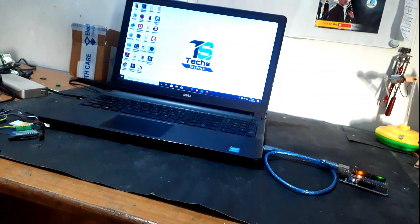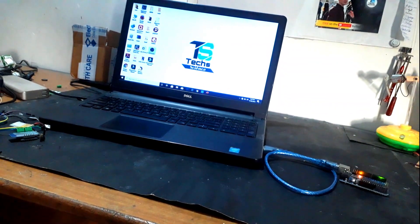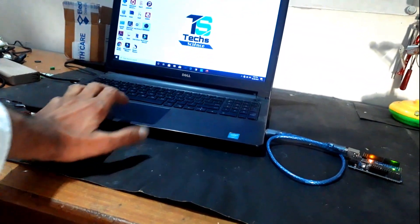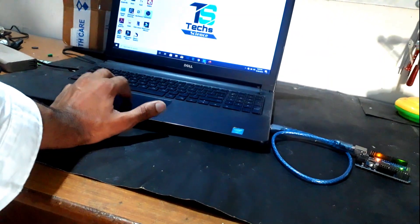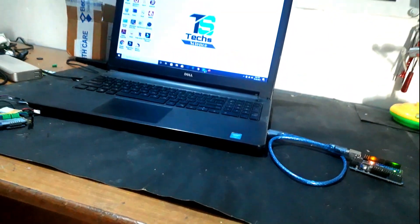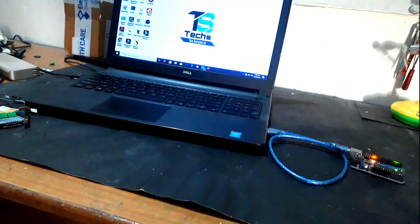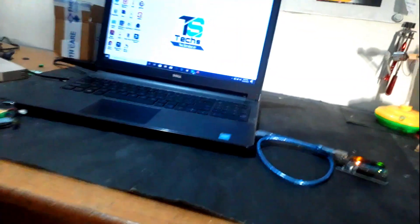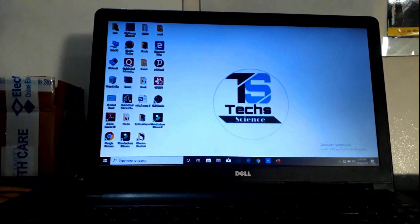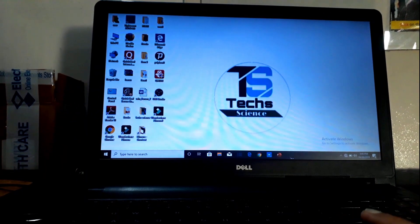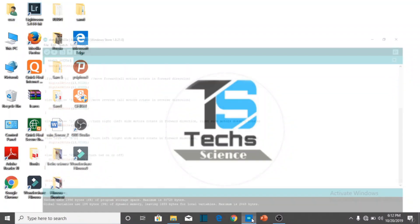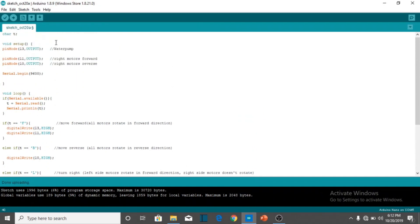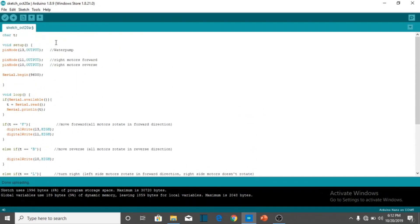Let's install the program into this circuit board. Just open the Arduino app. Here I have already written the program. To get this program, just go to the description and it's given there.